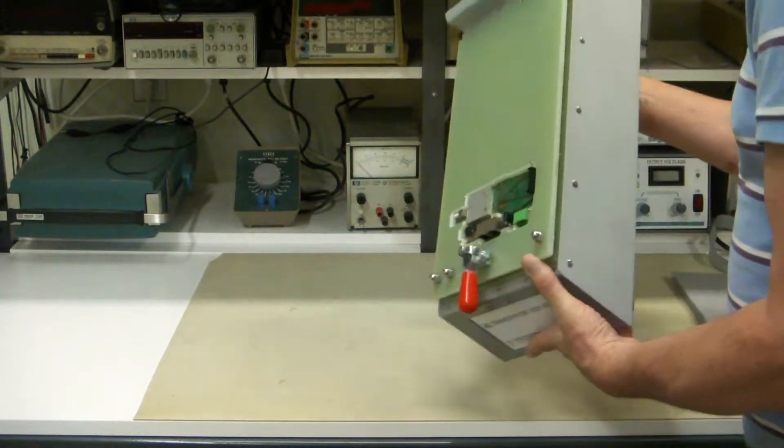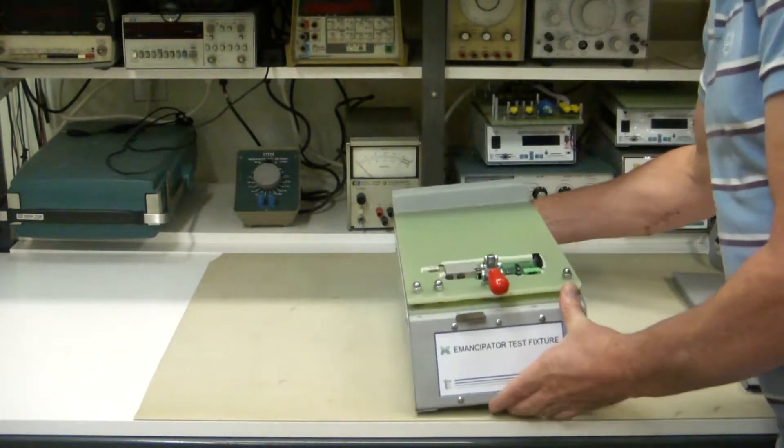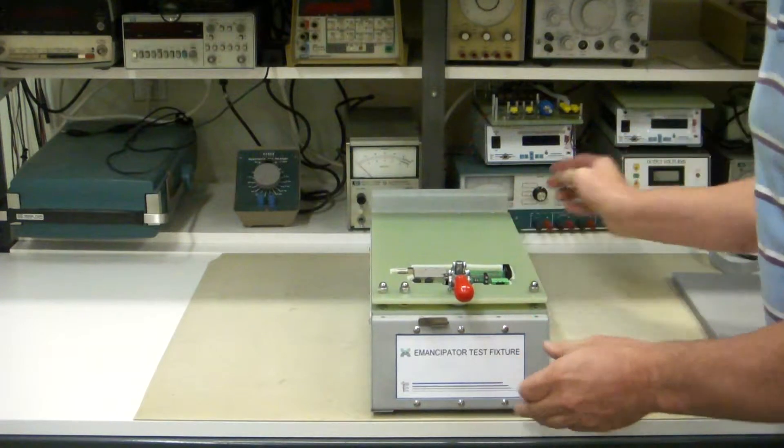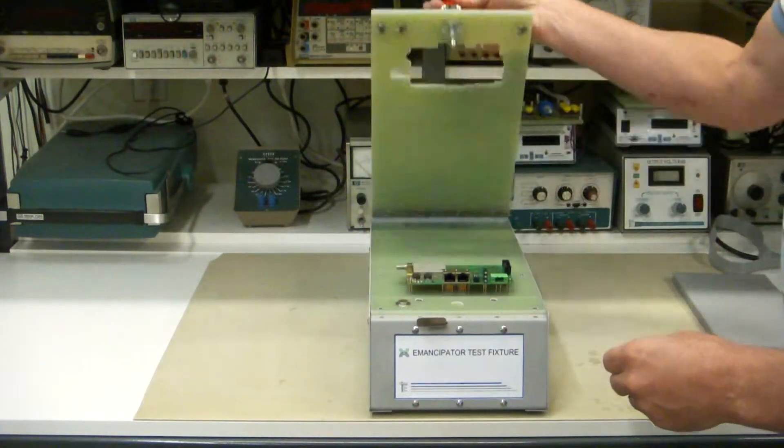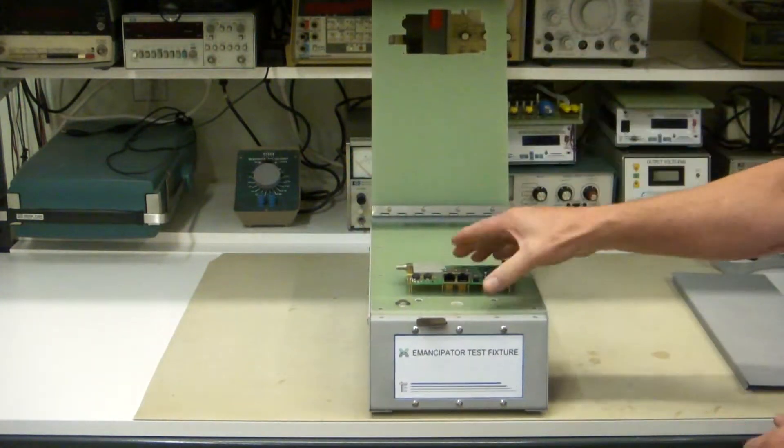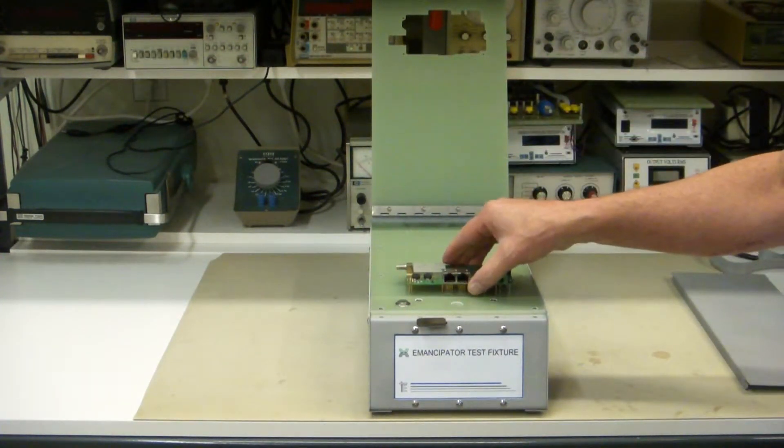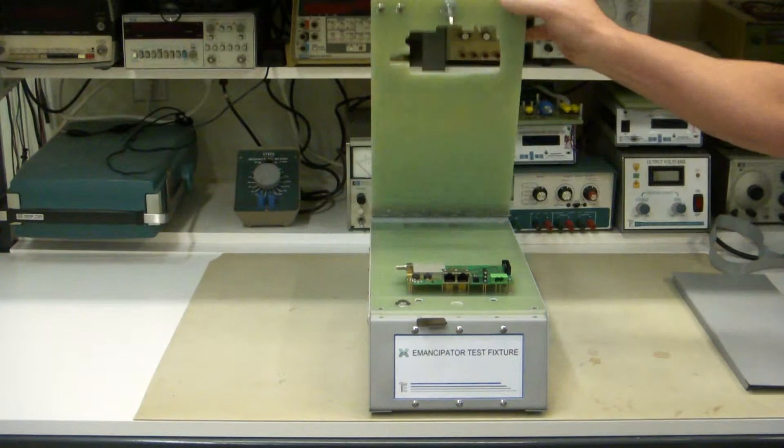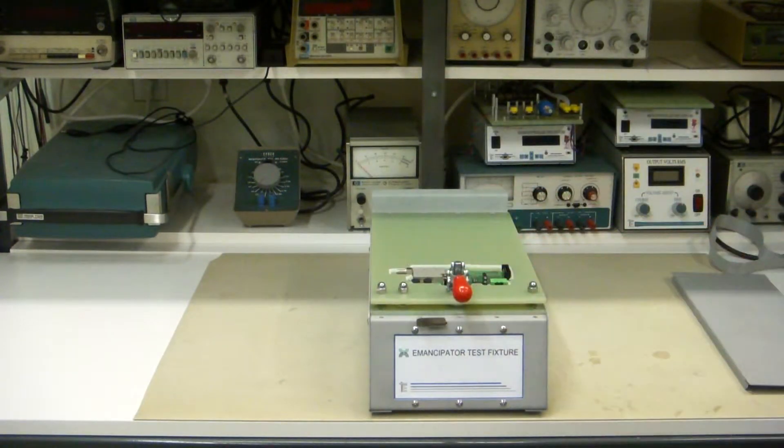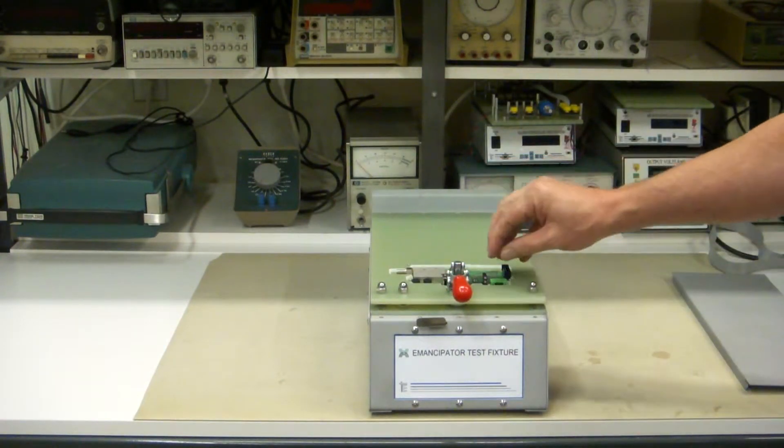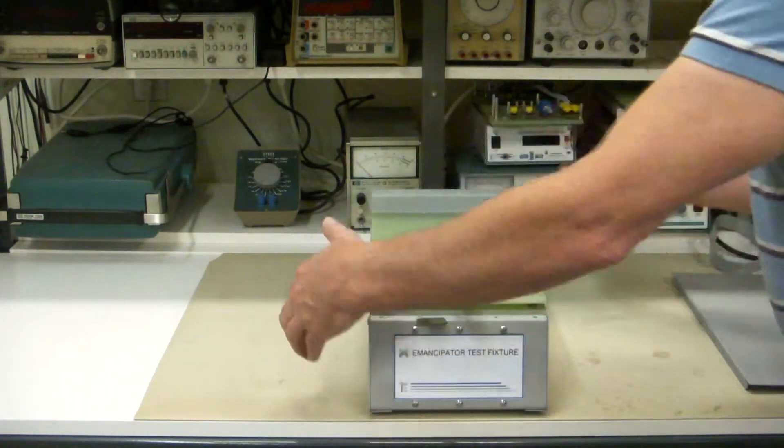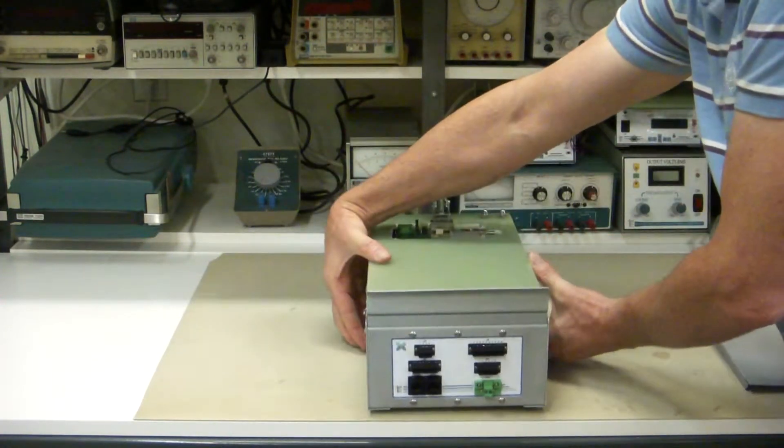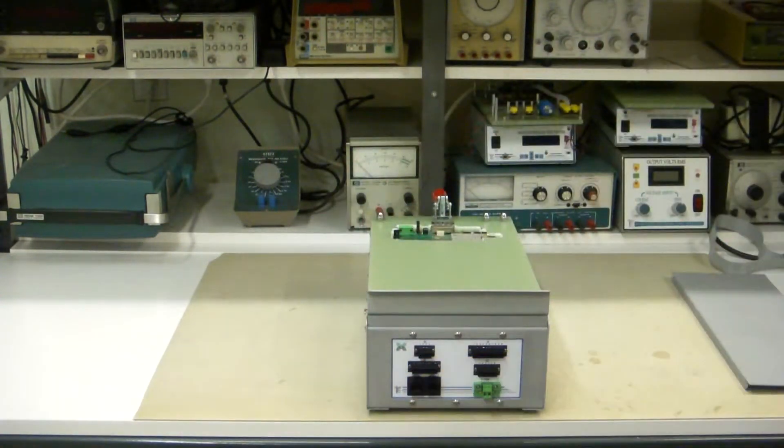So it's that simple. Basically, the way this works, like any other prober, you put your unit under test right in here like that, close the lid, lock it down, and it connects all the signals from the test pins out to the rear panel, which you can interface to any way you like.